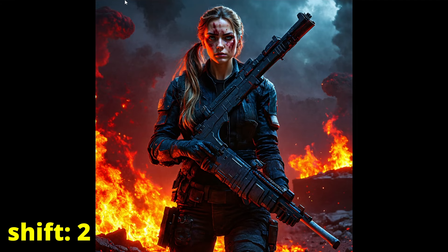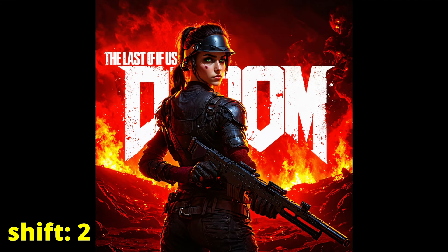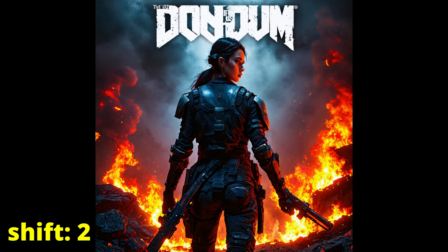It could be pure coincidence, but shift 2 seems to have a lot of trouble with anatomy again.